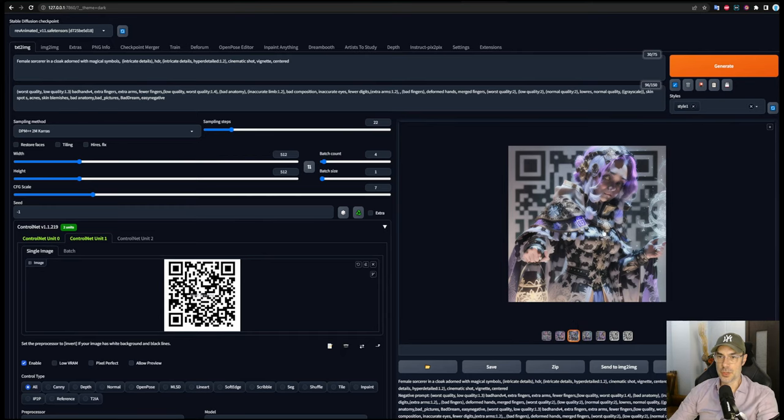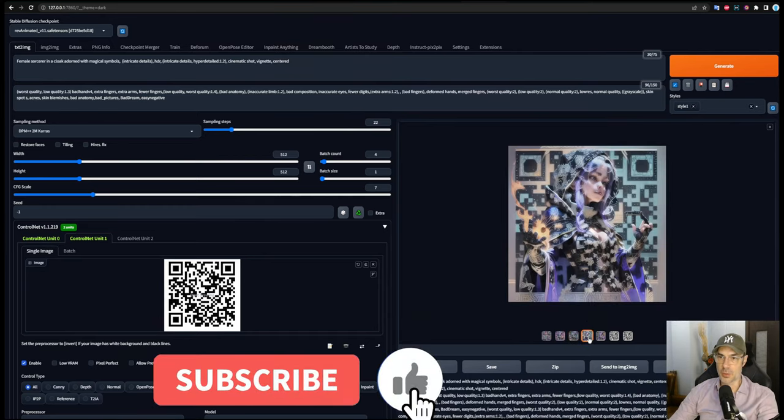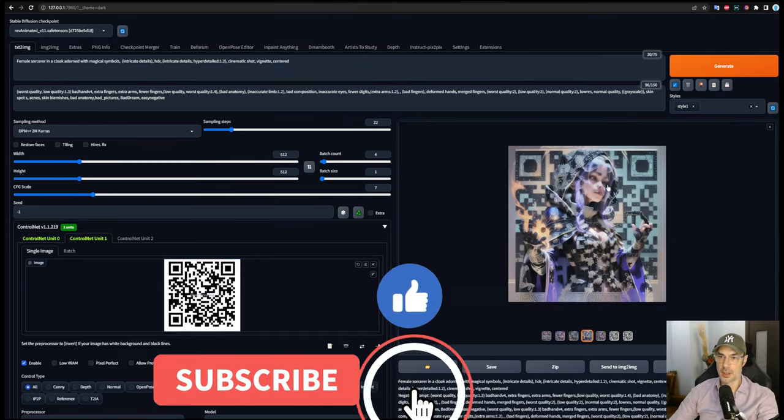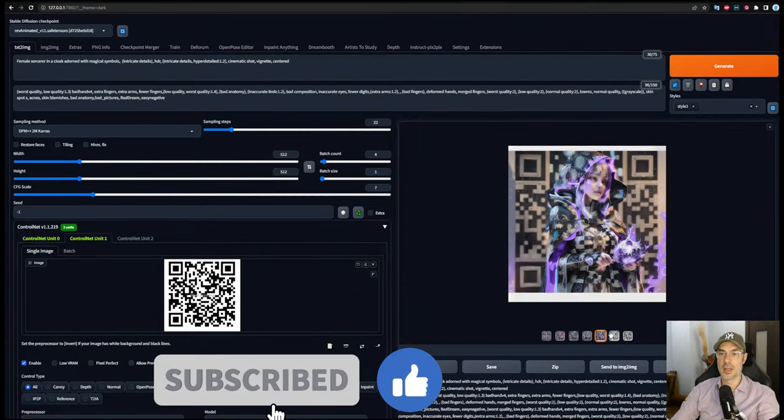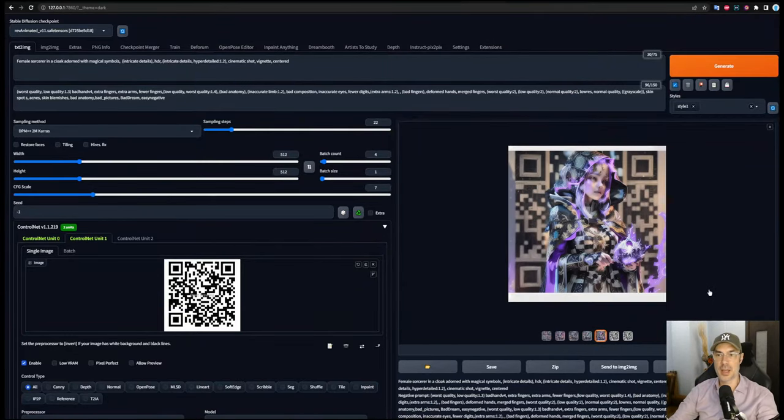This one's also interesting. You could potentially fix the eyes if the eyes are not the way you want them. Here she's a bit cross-eyed, you could fix that. So they're all scannable and they look super cool, wouldn't you say?